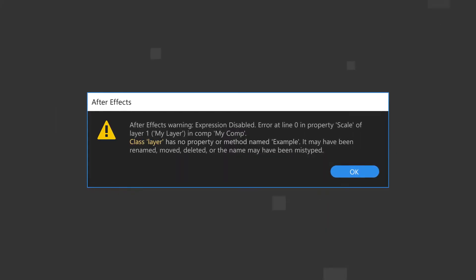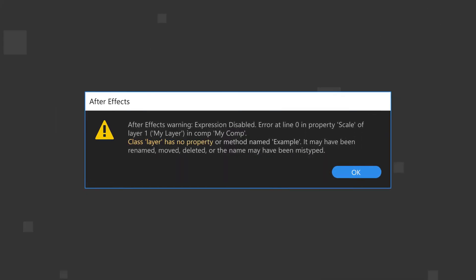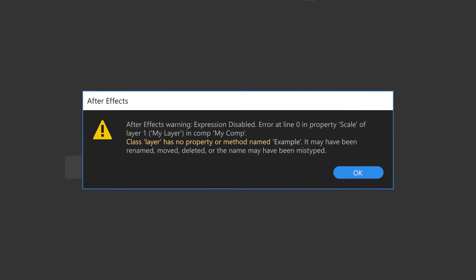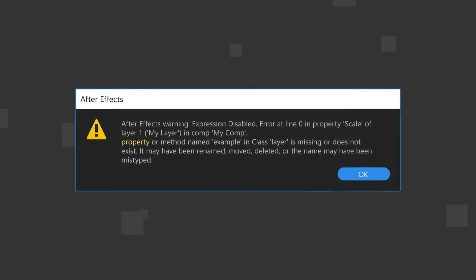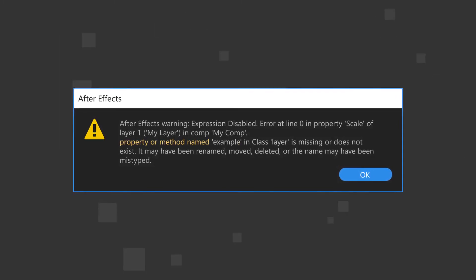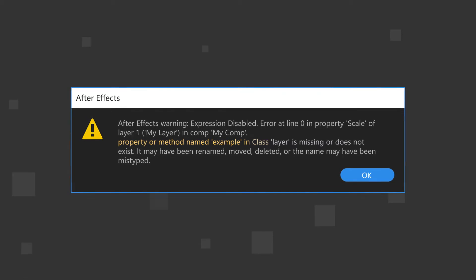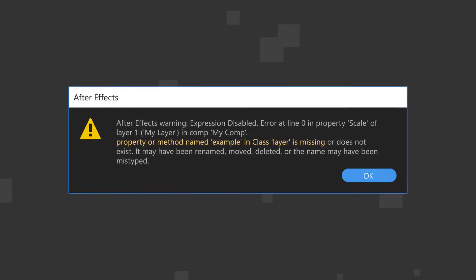Class Layer has no property or method named Example. Or, property or method named Example in Class Layer is missing.